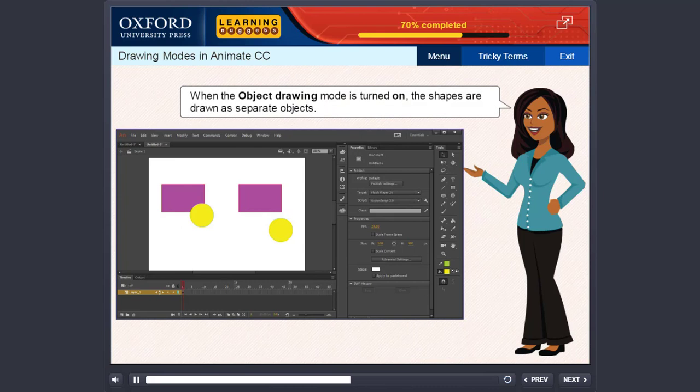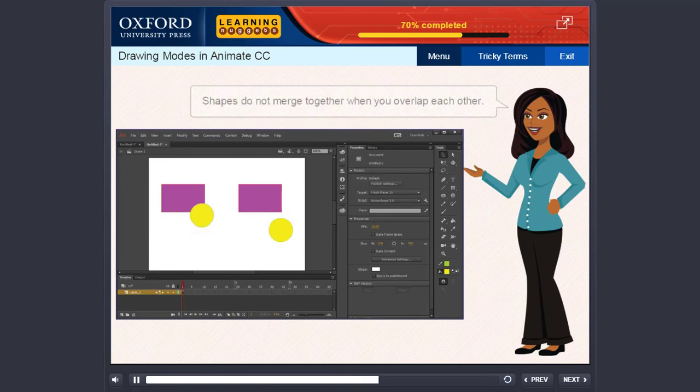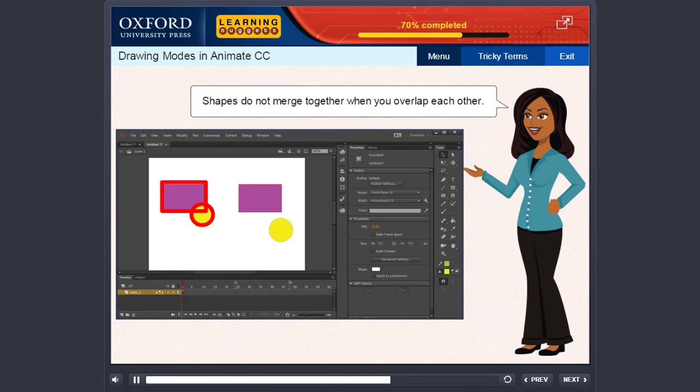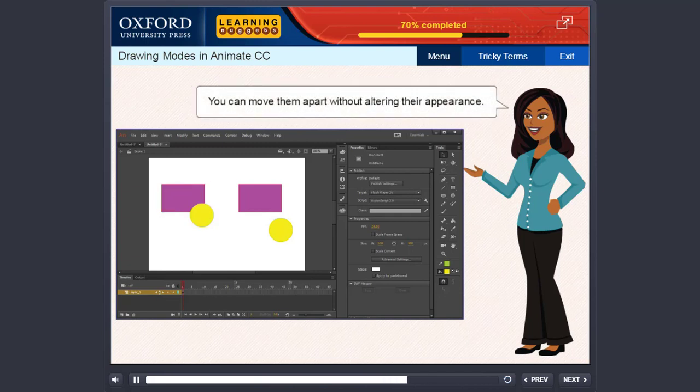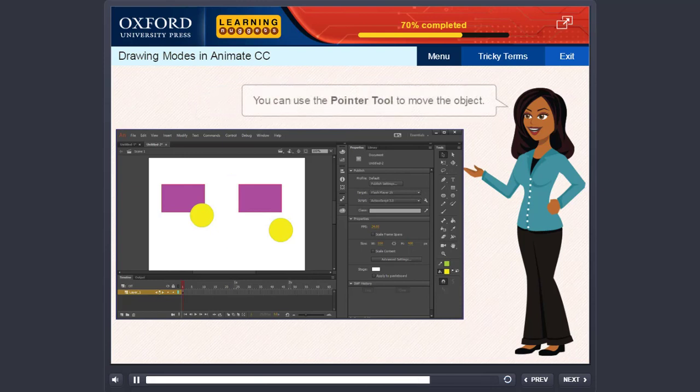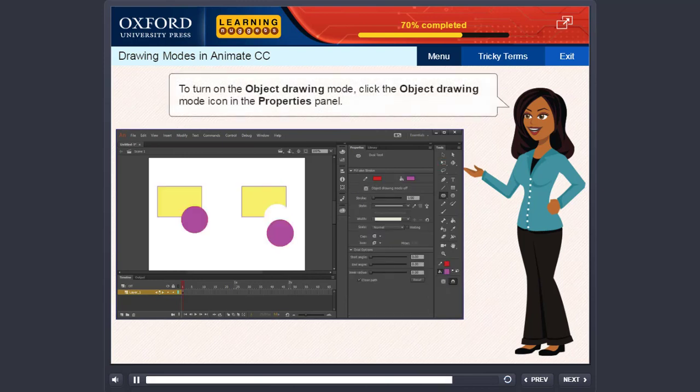When the object drawing mode is turned on, the shapes are drawn as separate objects. Shapes do not merge together when you overlap each other. You can move them apart without altering their appearance. You can use the pointer tool to move the object. To turn on the object drawing mode, click the object drawing mode icon in the properties panel.